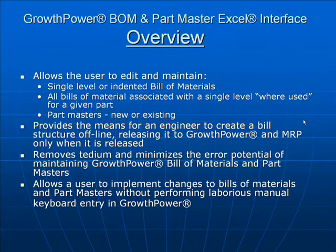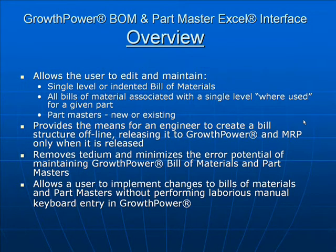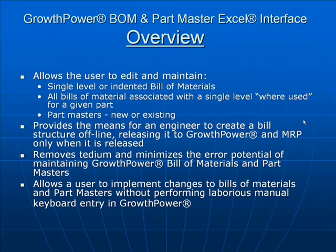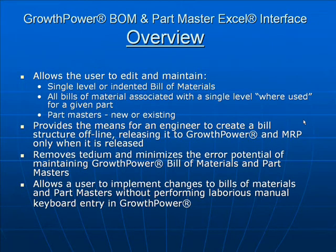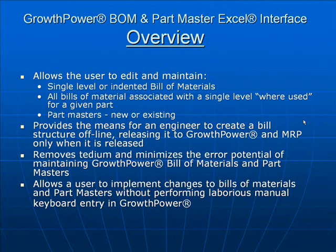The system provides the means for an engineer to create a Bill of Materials structure offline, making changes, additions, deletions, evolving the Bill of Materials, gaining approval if necessary, reviewing it with other members of the staff, then releasing it to GrowthPower and GrowthPower's MRP system only when it's ready to be released.